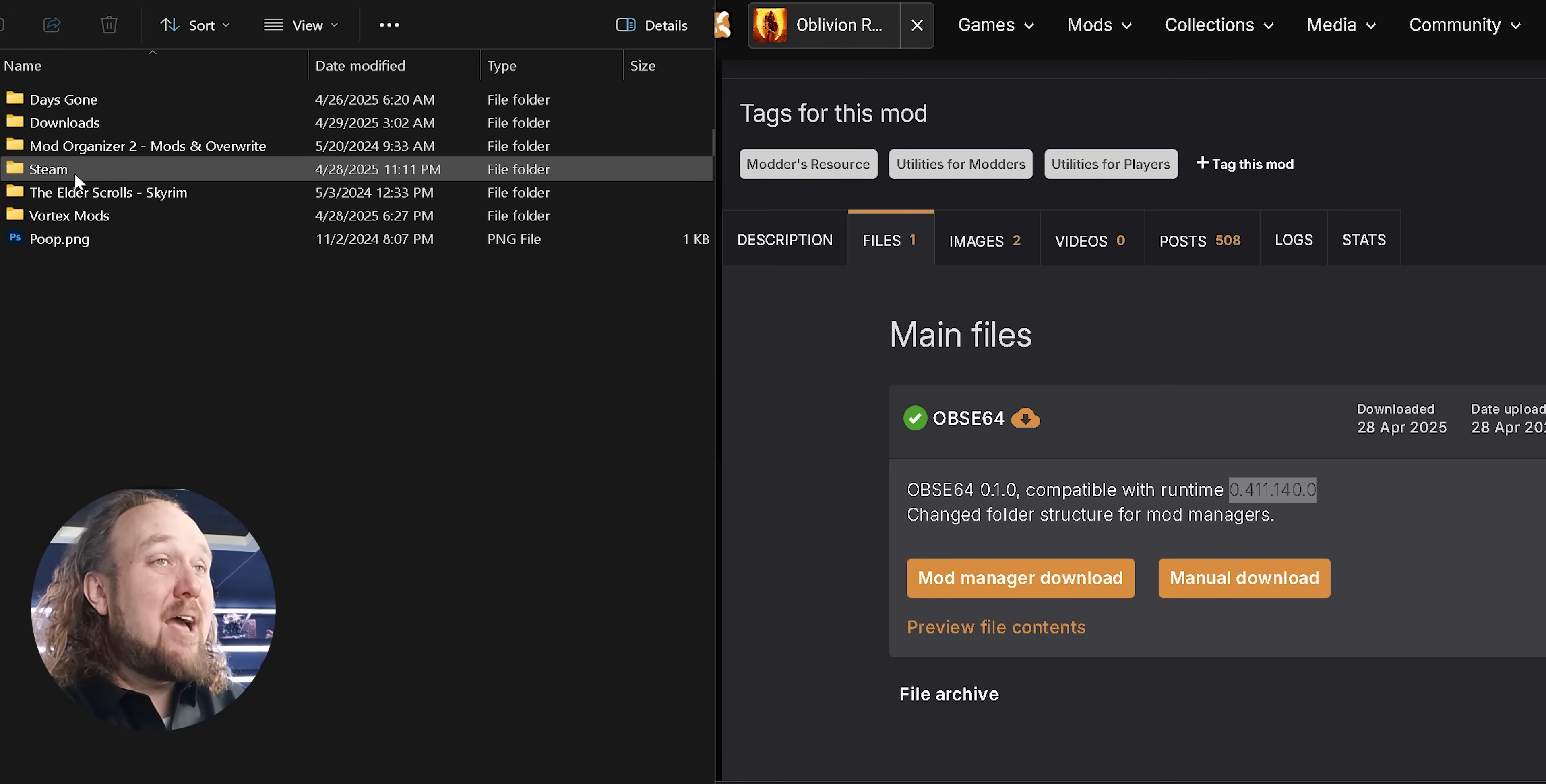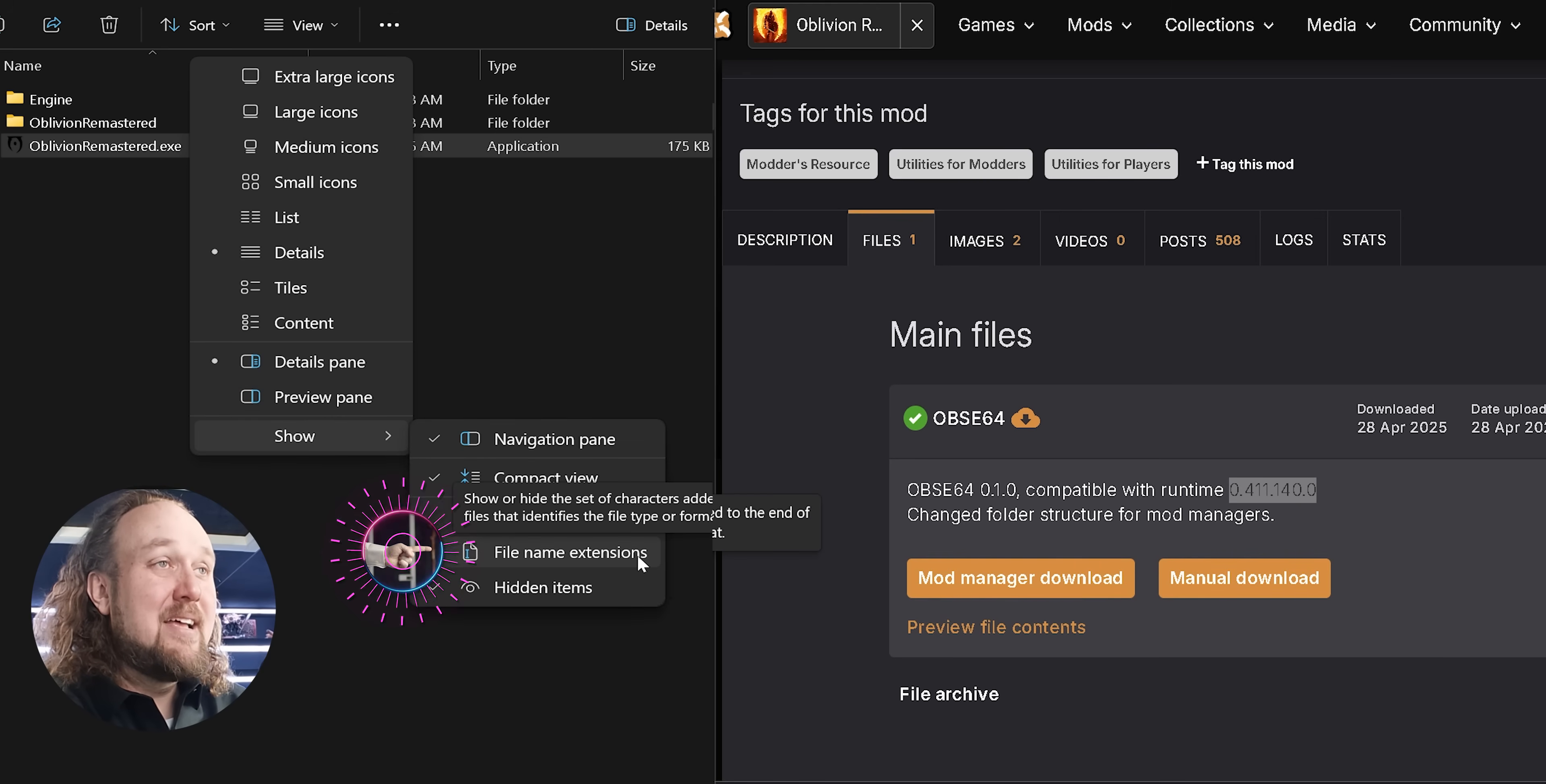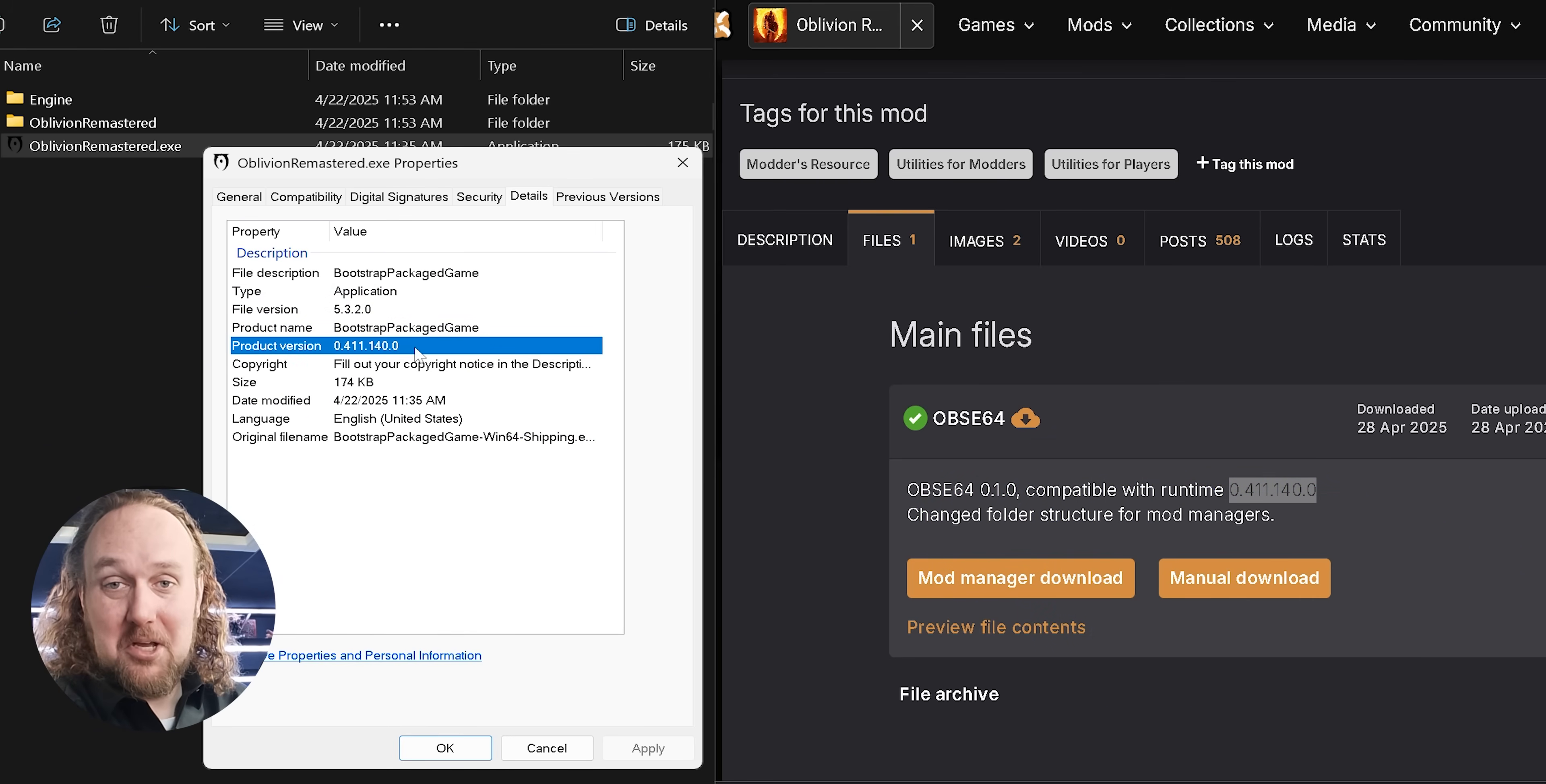Open the drive that you have Steam installed to. Open Steam, Steam Apps, Common, Oblivion Remastered. Right-click Oblivion Remastered.exe. If you don't see the .exe, click View, Show, File Name Extensions. That little tip and others can also be found on my Modding Tips video. Now with the exe right-clicked, select Properties, Details, Product Version. Product Version is your version of the game. This needs to match what's available for you to download.